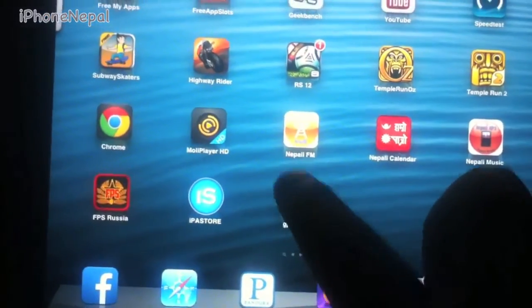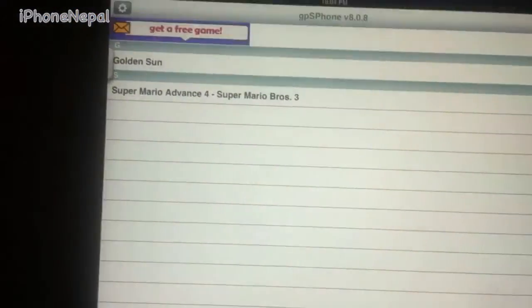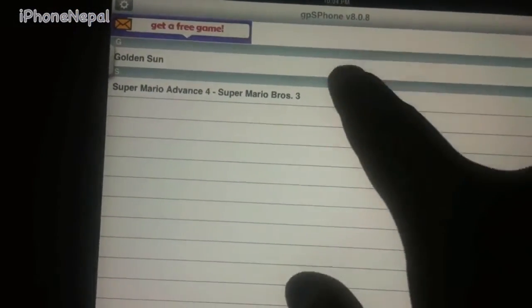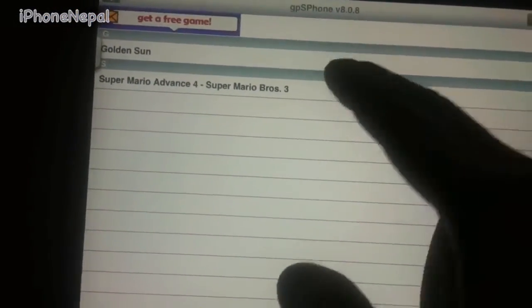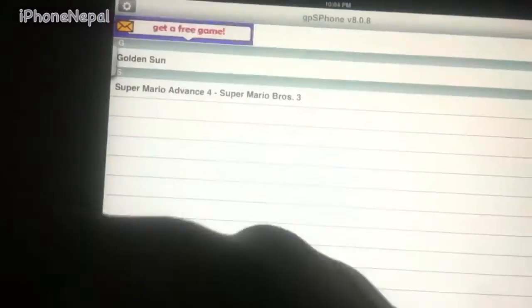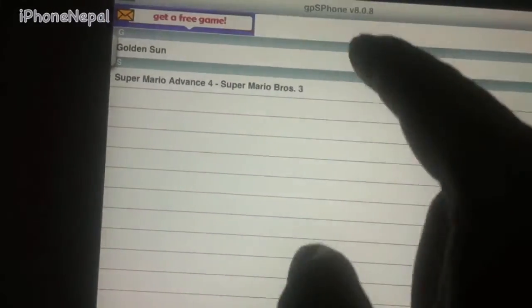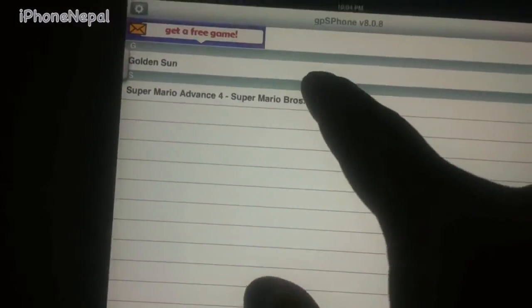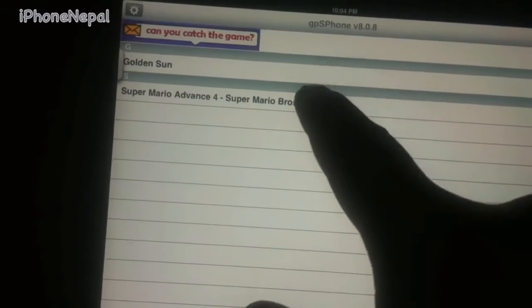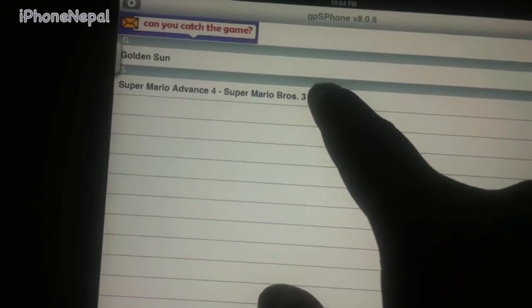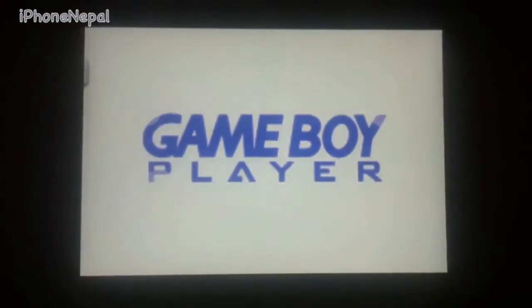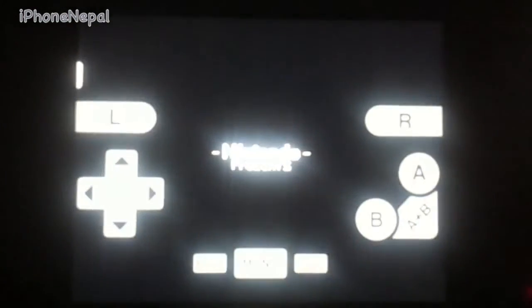Once you install, go to GBA4iOS — you can see it here. Click on it and you can see your ROMs. If you want to reinstall ROMs, go to Cydia and install whatever game you want. I installed Golden Sun and Super Mario. Click on it, it will open an advertisement — just click Cancel and it will work perfectly.